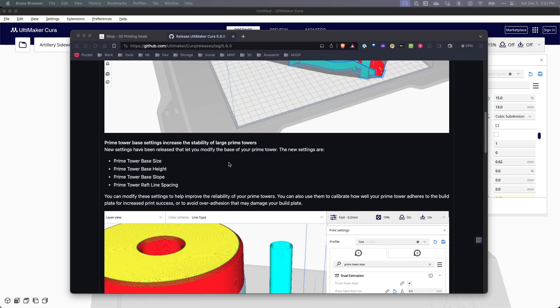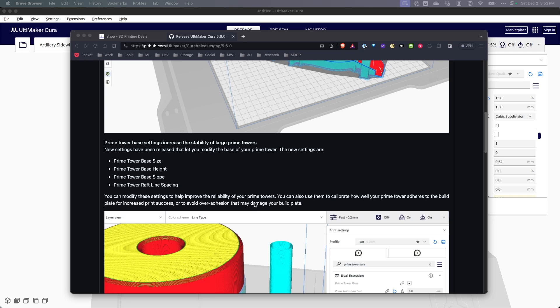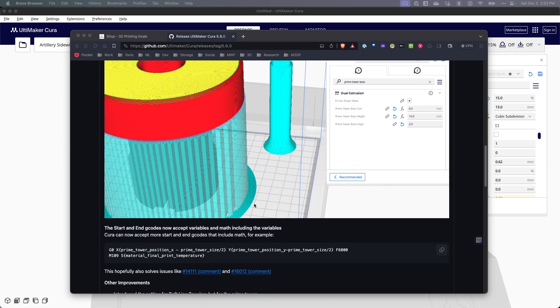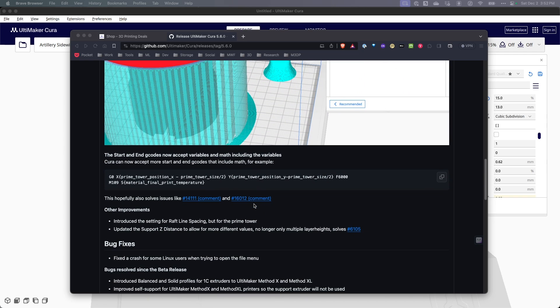They've made some changes to prime towers, and if you remember, prime towers are for printers that have dual extruders. So if you're using a printer with multiple extruders, you'd be very interested in these changes for the prime towers.